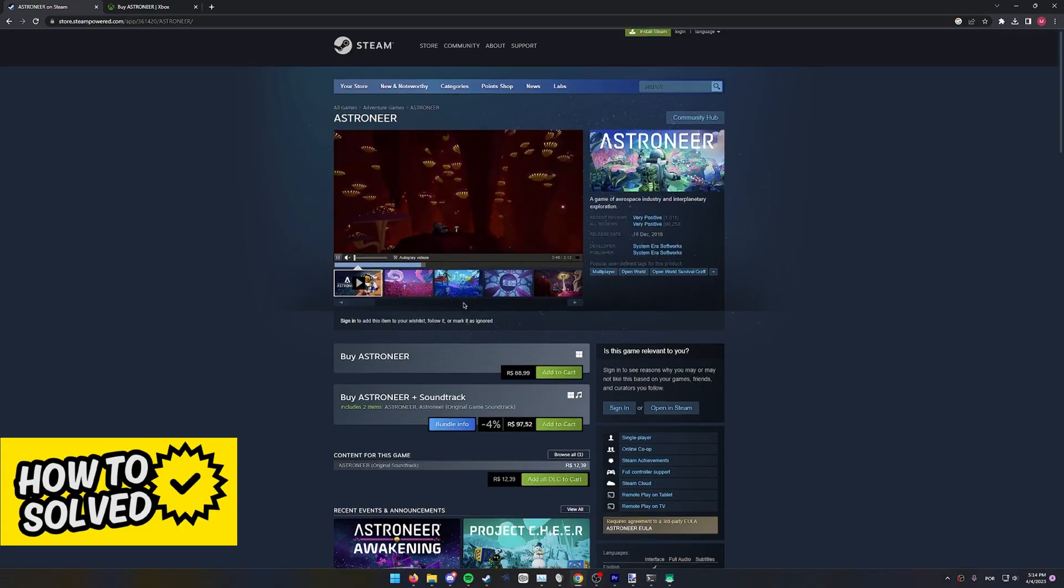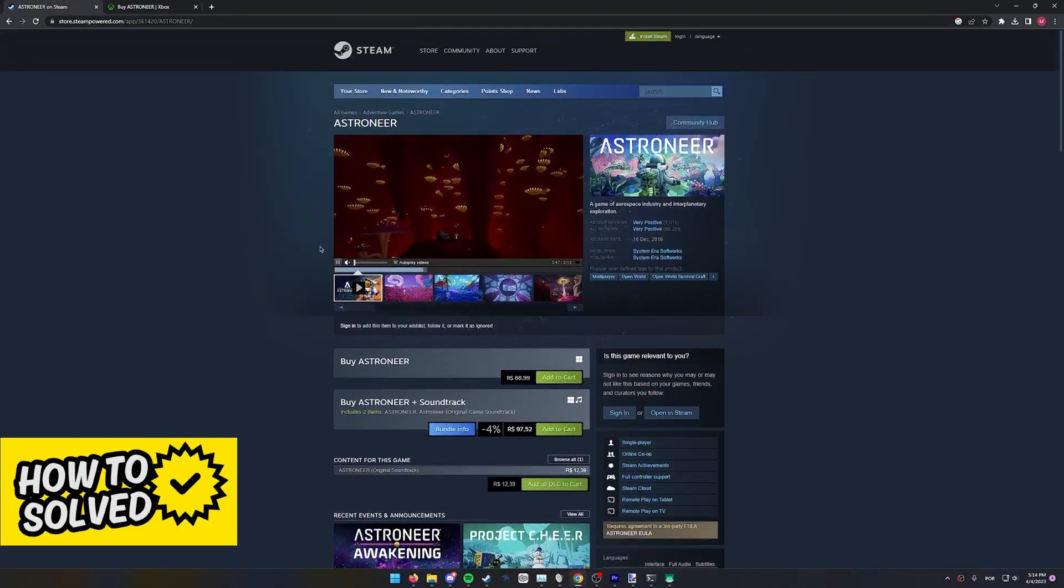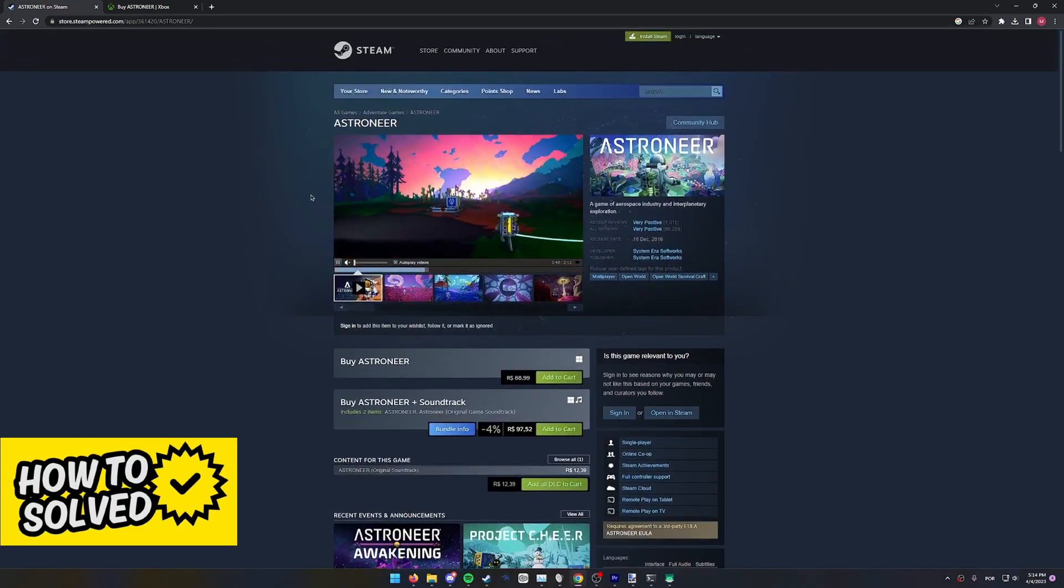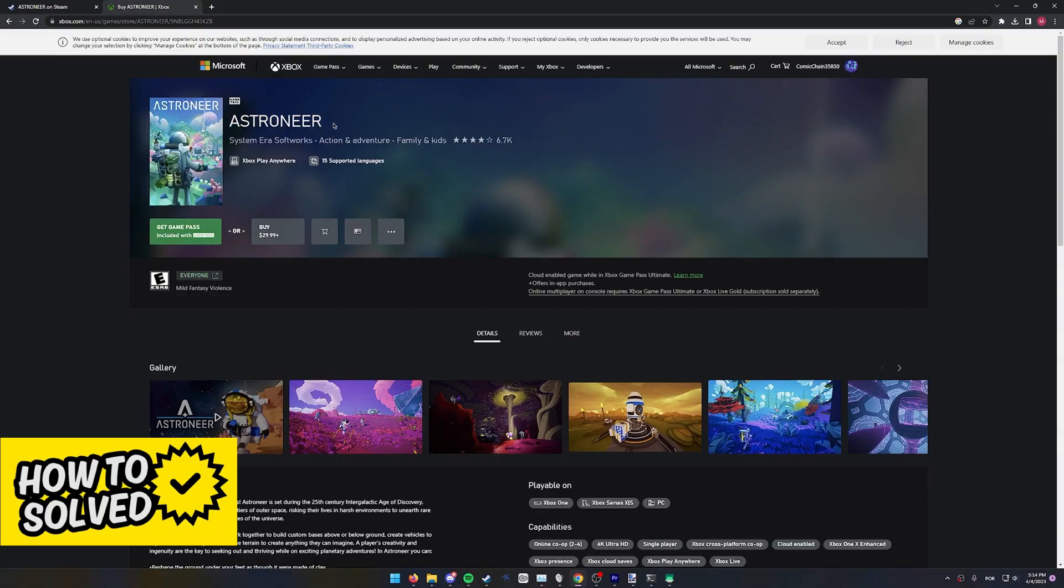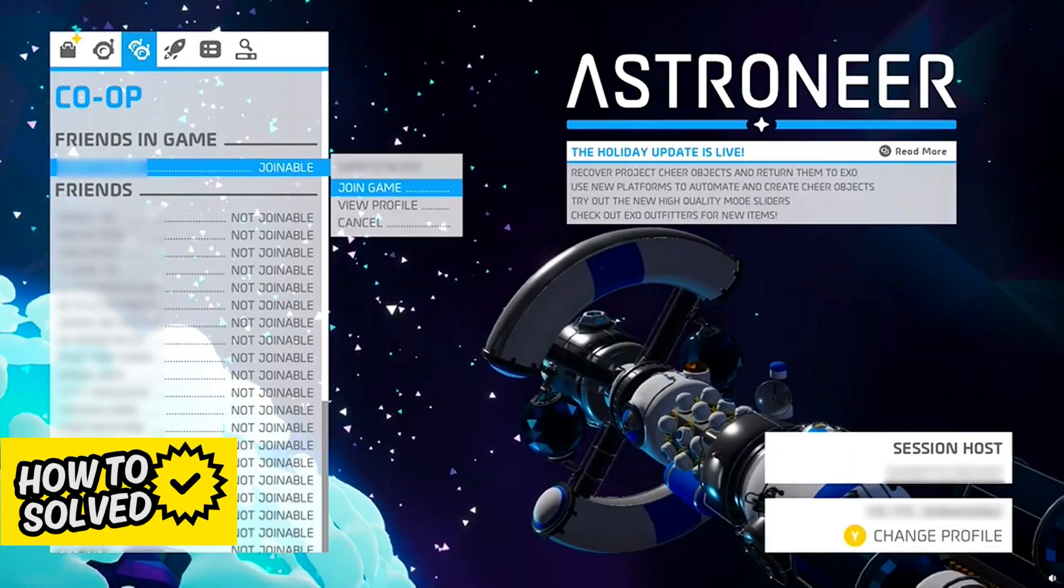With that disclaimer out of the way, all you have to do by using the Xbox Store version of Astroneer is to open up the game, and the host of the Astroneer session has to go over to their friends page and invite their friends that can be added by using your Xbox Gamer tag.